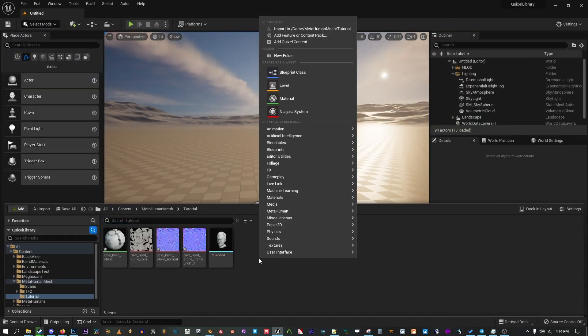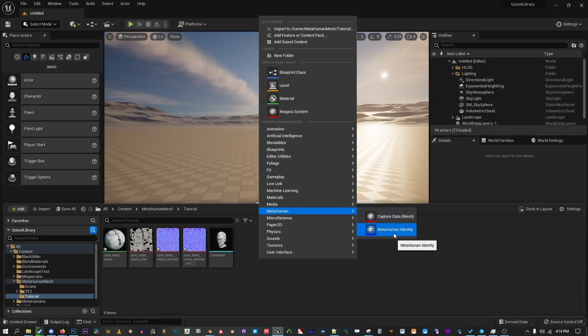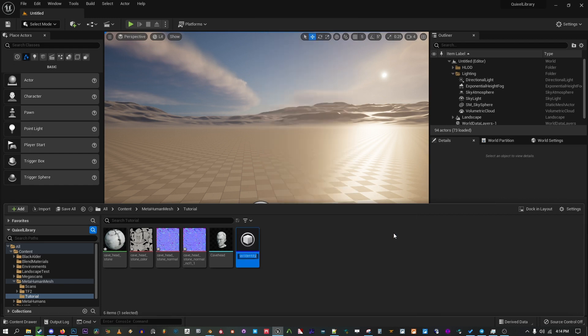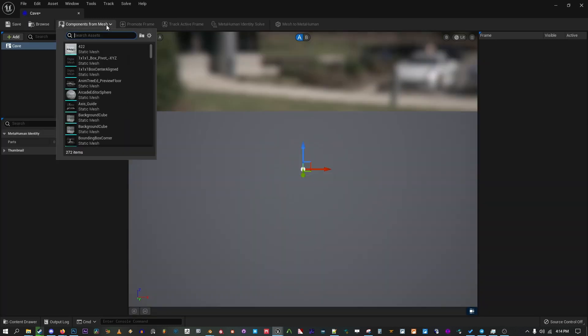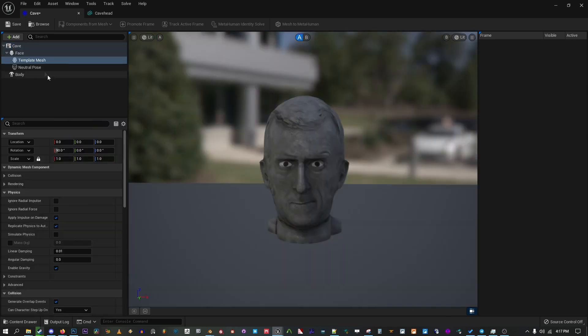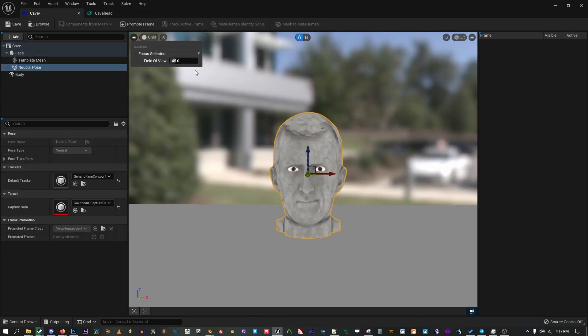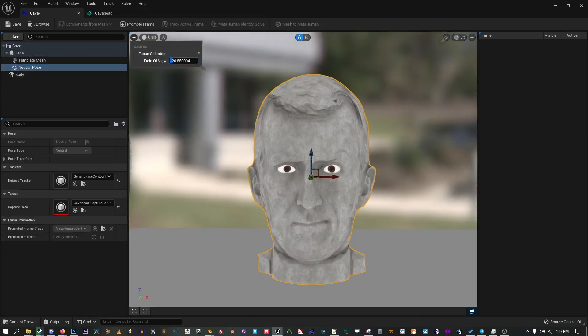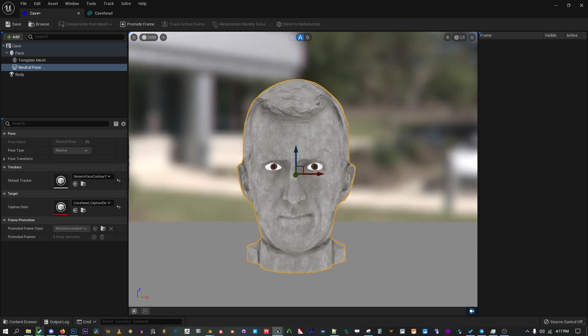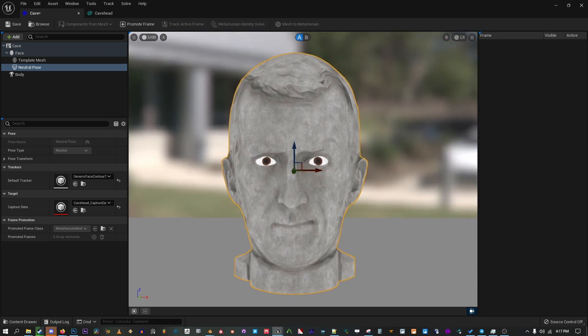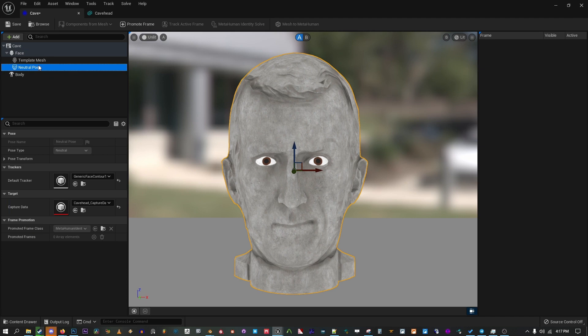Now right-click in the Content Browser and select MetaHuman and create a new MetaHuman identity. Name it after your character. With this open, under Components for Mesh, select your head. From here we're going to change Lit Mode to Unlit. Now under the Camera tab, decrease the FOV of the camera and adjust the position to see your face head on. Quickly under Body, select the Mesh. Then select Neutral Pose and click Promote Frame to save this camera position.